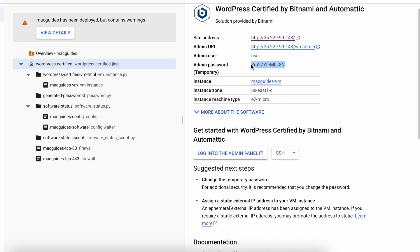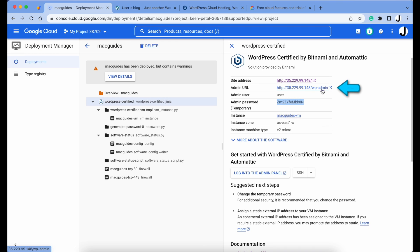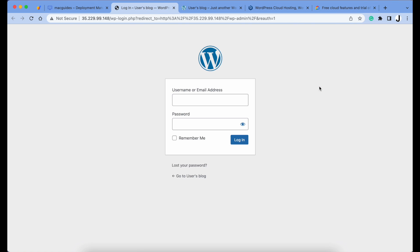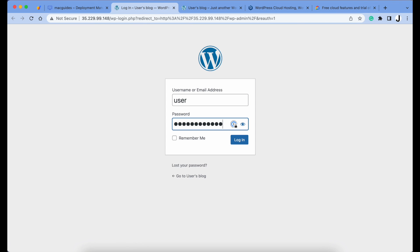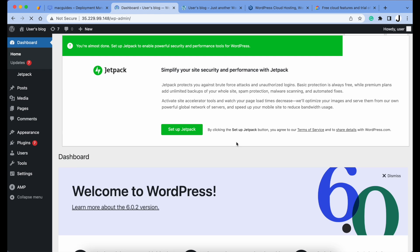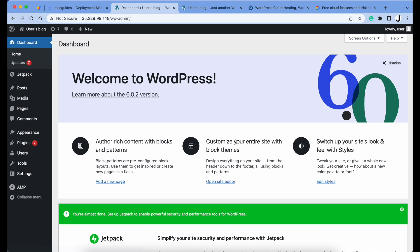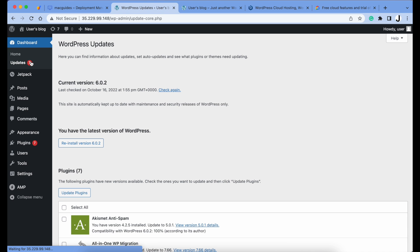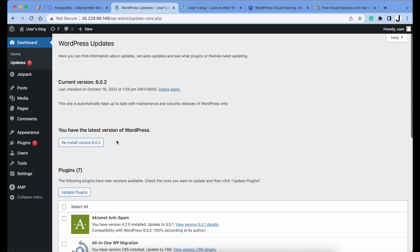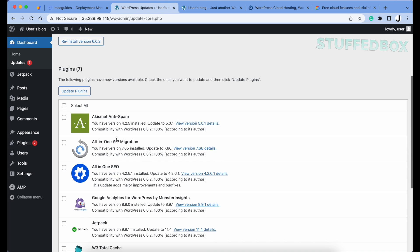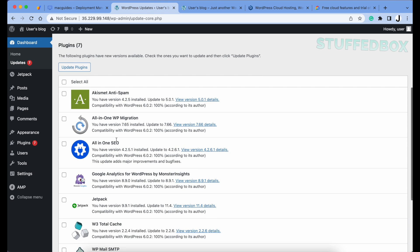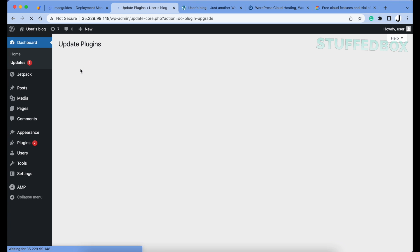I'm going to copy this, then log into our WordPress admin by clicking here. We'll type user and paste the password here, then click Login. Looks like we have something to update first, so let's click Updates. Select all the plugins that need to be updated and click Update Plugins. This will take a few seconds.